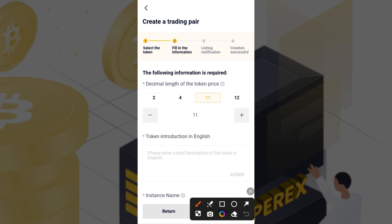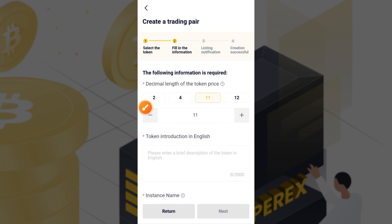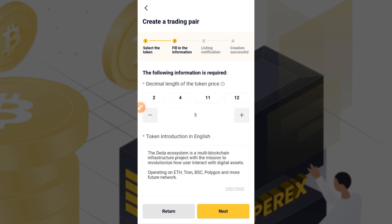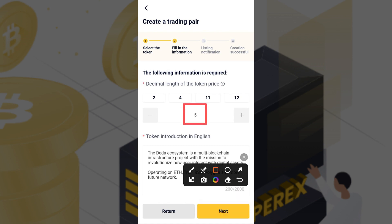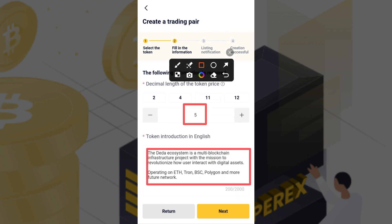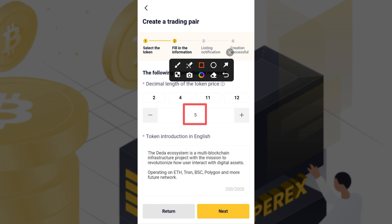The following information is required and you must provide it yourself. First, set the decimal for the token price — the decimal length is between 2 to 12. For this video I set it to 5. Then provide a short introduction of the token. For example: 'This ecosystem is a multi-blockchain project with the mission to revolutionize how users interact with digital assets, operating on Ethereum, TRON, BSC, Polygon, and more.' Then tap Next.